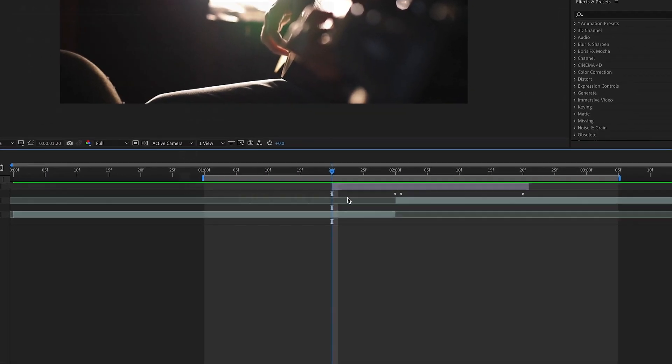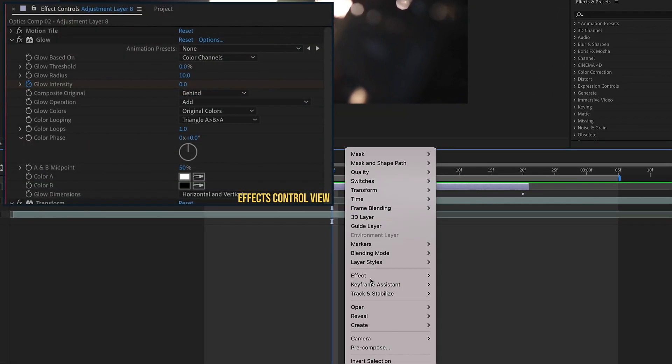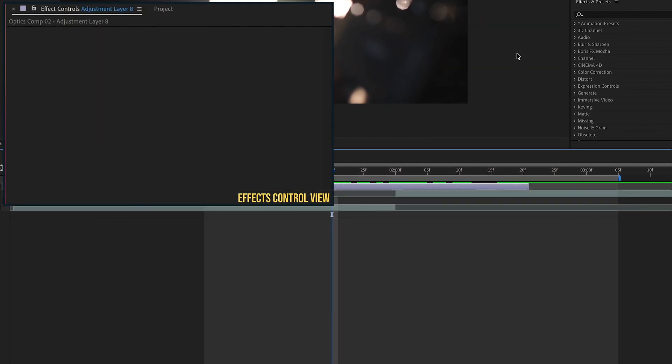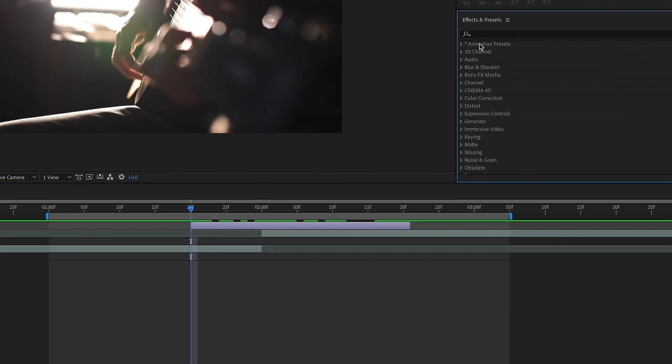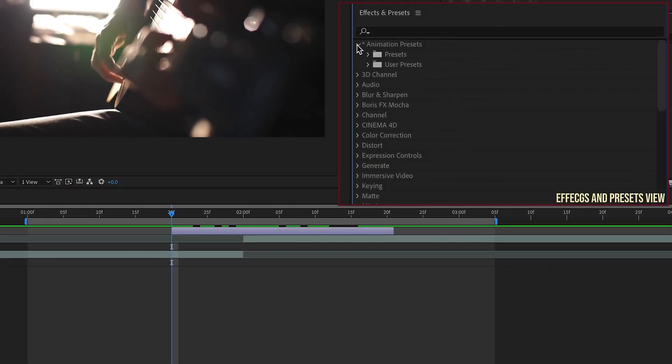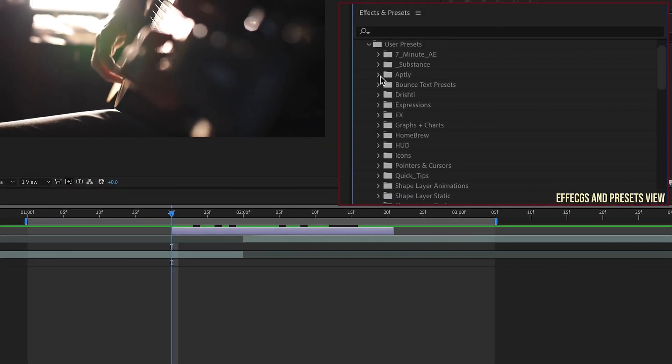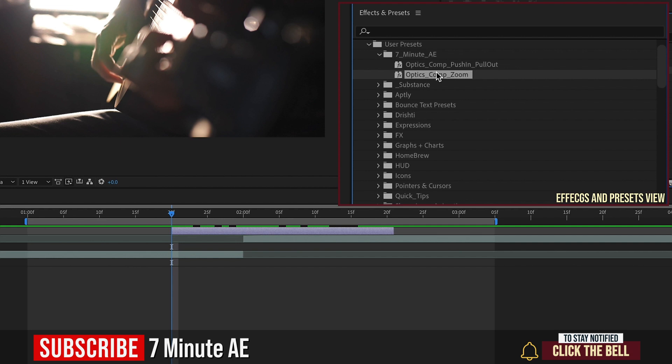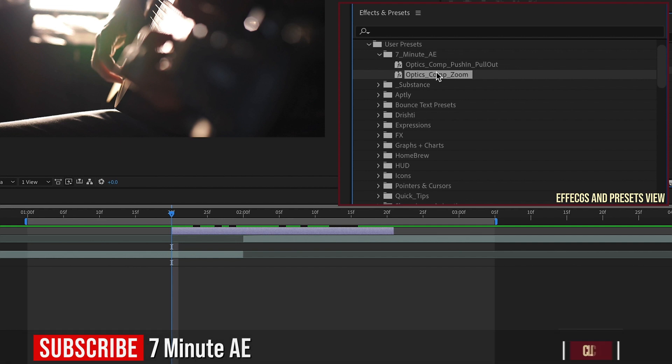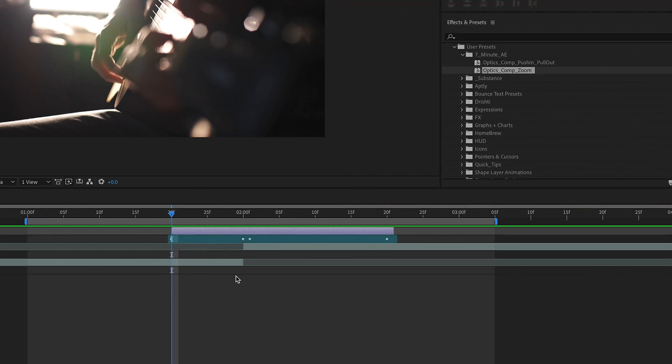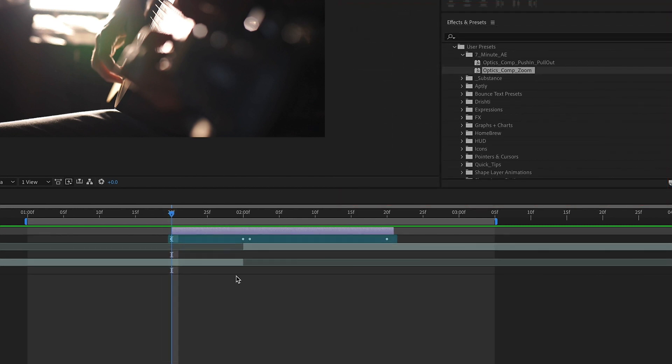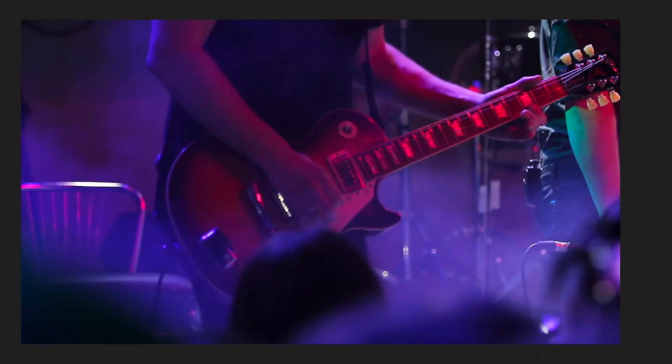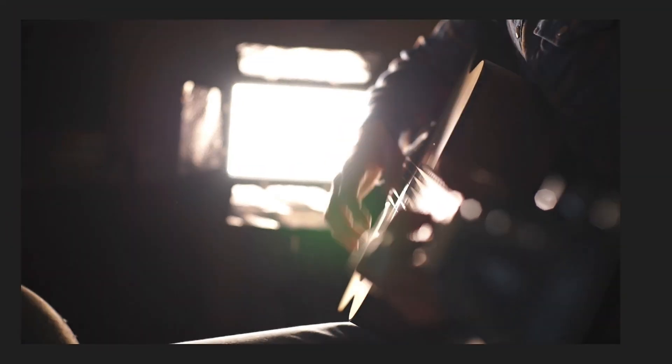Let's go to the beginning of our Adjustment Layer here. Right-click, Effect, Remove All to get rid of all of our effects. Go to our Effects and Presets panel. Animation Presets, User Preset, 7-minute. Optics Comp Zoom. Now this has a lot of keyframes. So one of the things that's important whenever you're adding in a preset to a layer is it's going to drop the first keyframe wherever your playhead is located. So make sure you have your playhead at the beginning of this layer. Double-click and we see all of our keyframes come in. Watch it play back. This is exactly what we saved.